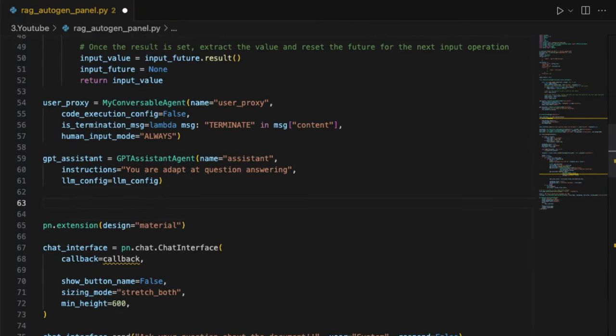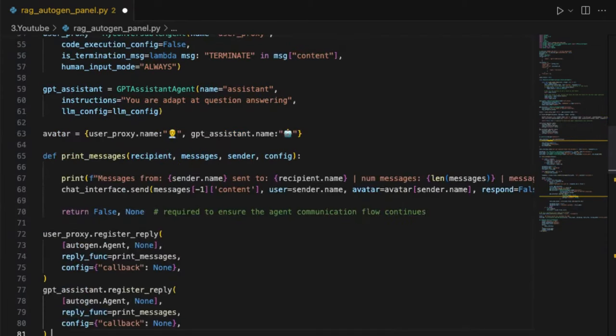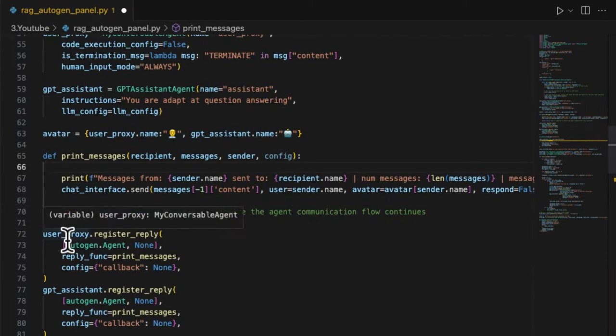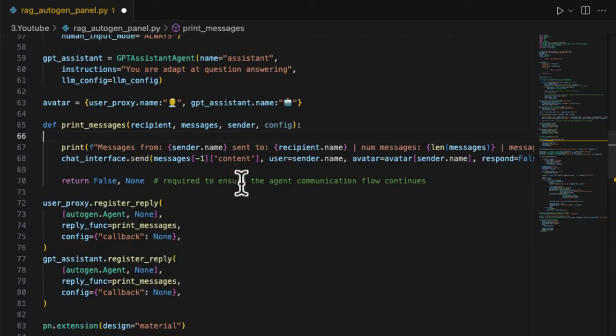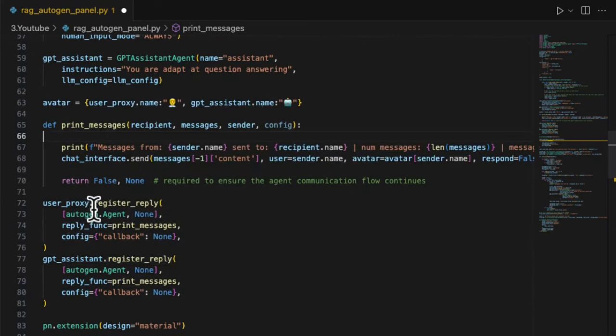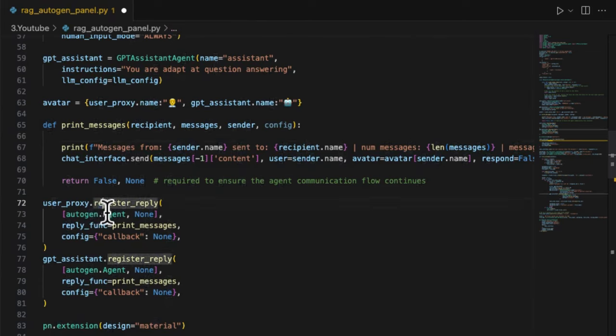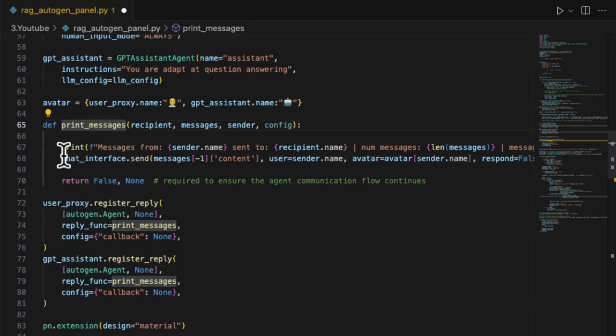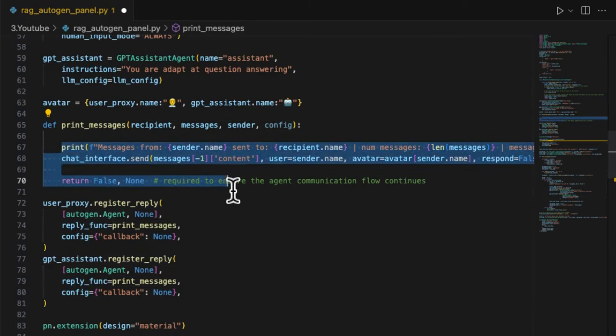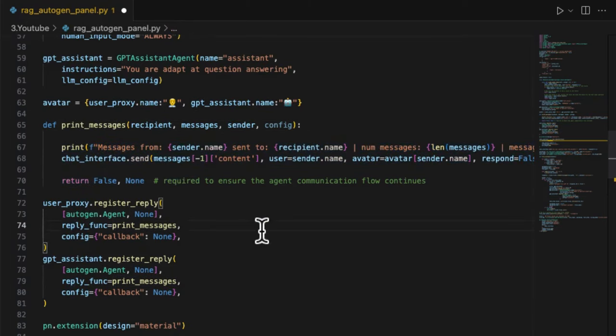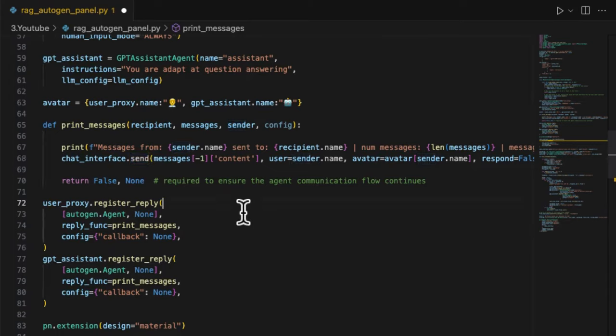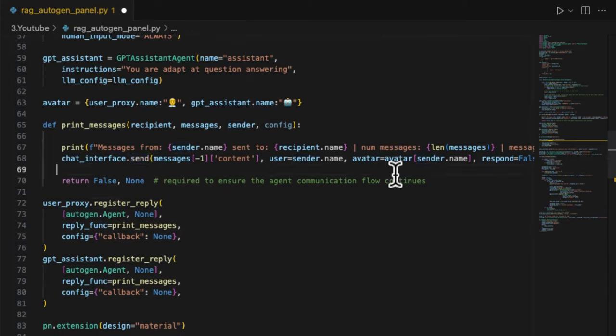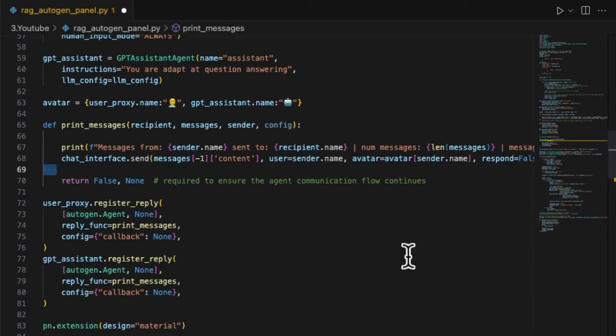Now let's implement the handling of chat messages in both directions. First, let's handle the outgoing messages. The outgoing messages handling is quite similar to our previous demo. It simply registers a reply function print_message for the two agents to print them out to the Panel UI by using chat_interface.send method, which includes the agent's name, avatar, and content. Just so simple.